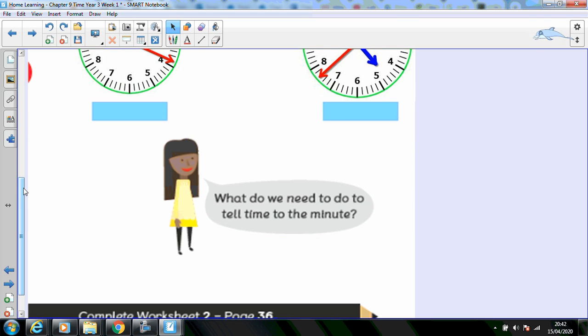Lulu's asking us what do we need to do to tell the time to the minute. Maybe you could write a success criteria. Make a list. Pause the video if you need to.